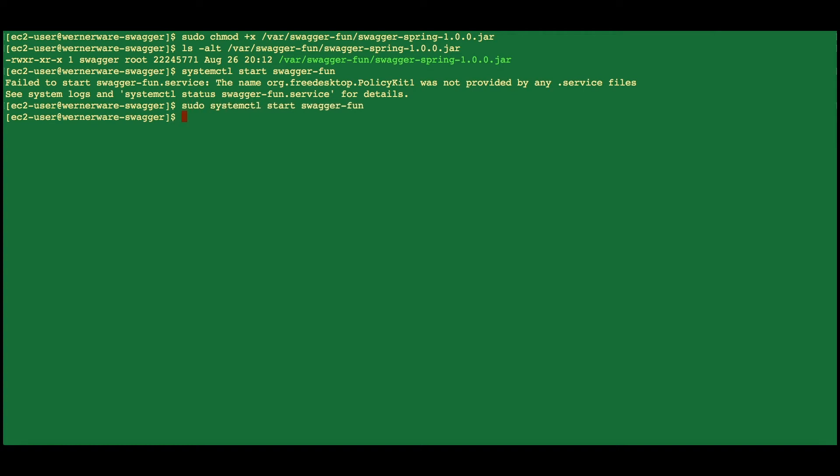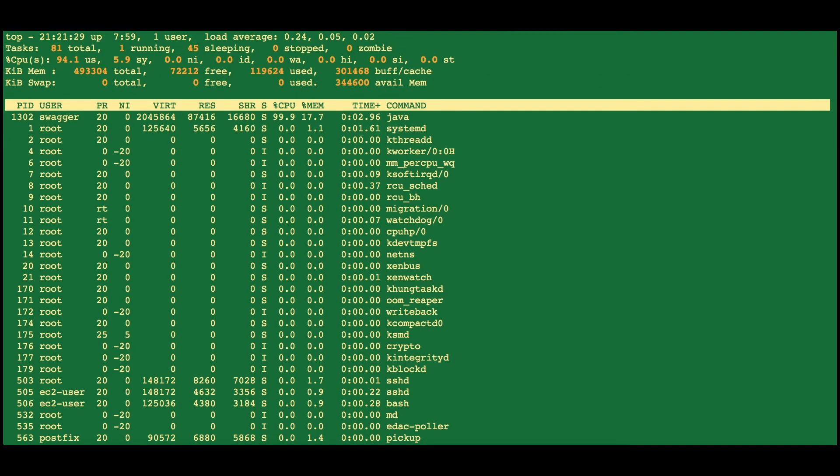Then we can do a top. And we'll see that we have a Java process running with the swagger user.